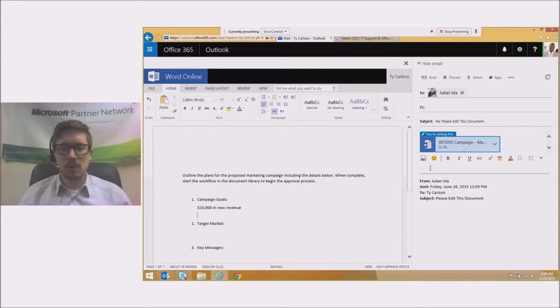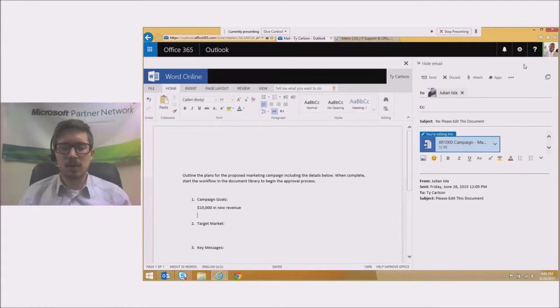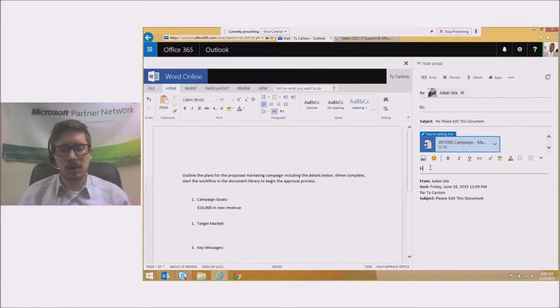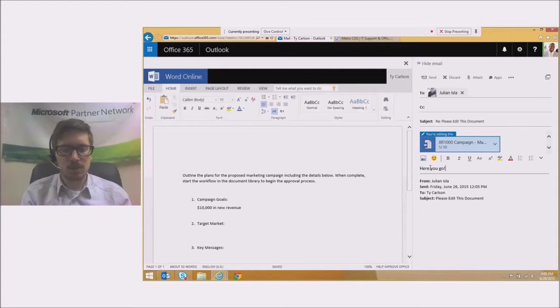So that's the change I'm going to make for this document and I'm ready to send it back. I'm going to go into this email pane on the side and I'm just going to say something like, here you go.